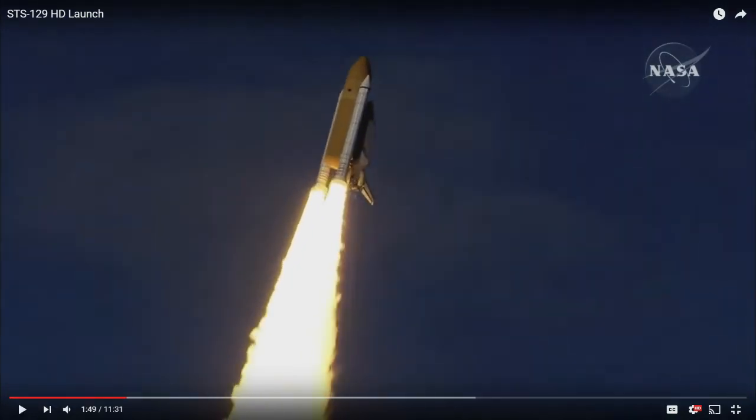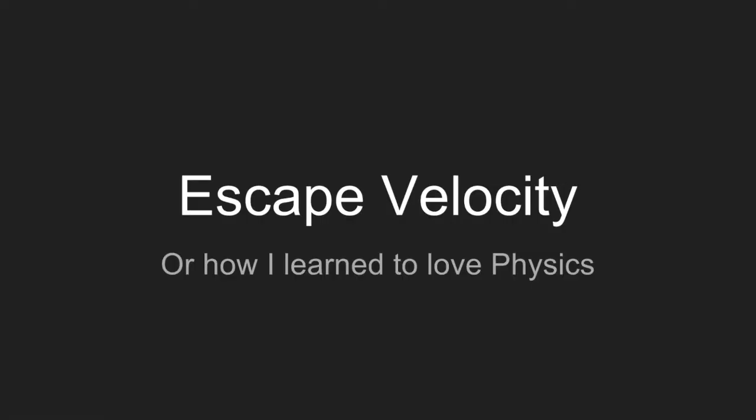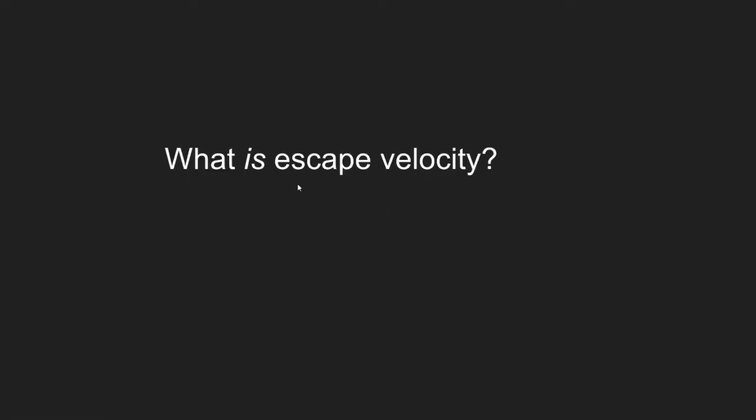All right, so what you saw right there was that spaceship on its way to escape velocity. So what is escape velocity? It's the minimum amount of speed necessary to leave a planet's gravitational force.